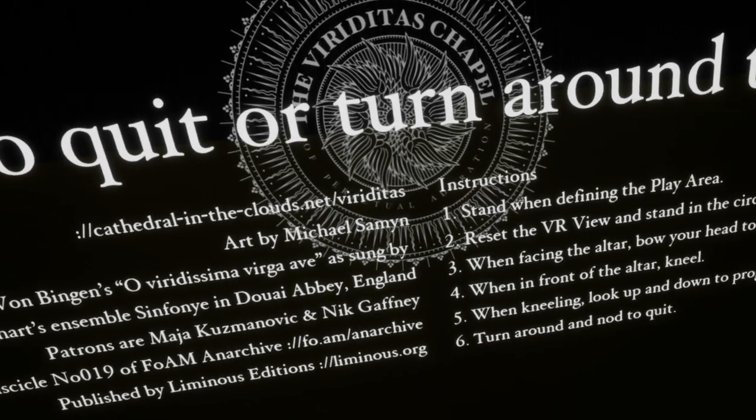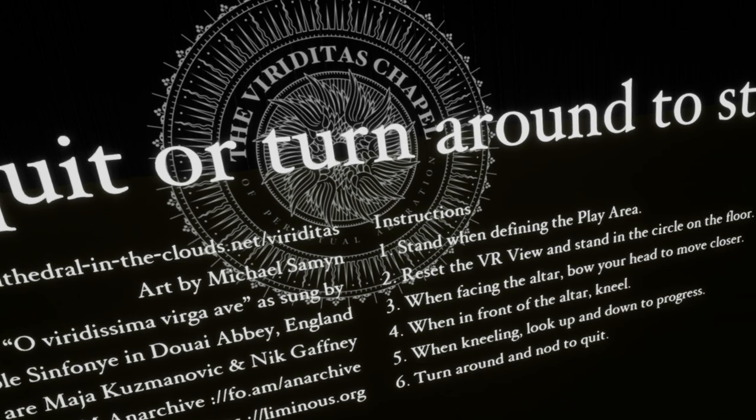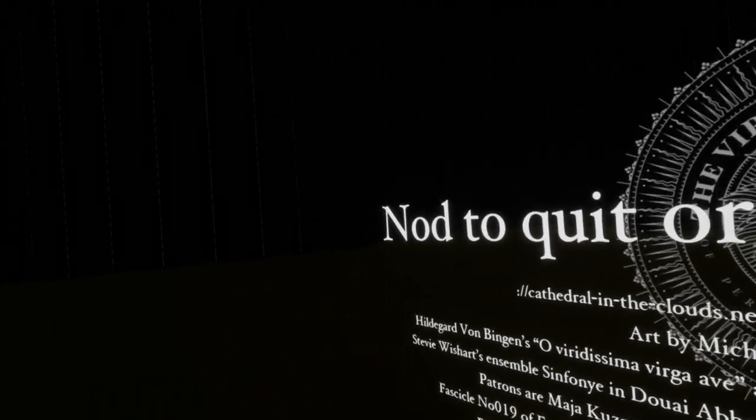I wish though there was more heads up that, you know, is this the end or is there more? Do you have to pray harder, kneel harder? I'm only going to assume this is the end. So I'm going to get up now. Ha ha ha. I've been on my knees for quite a while. My knees are starting to hurt. Ouch. Okay. And I guess we just turn around now. And we nod to quit.